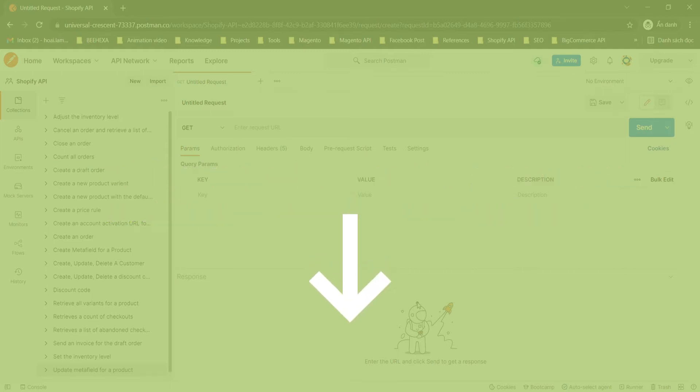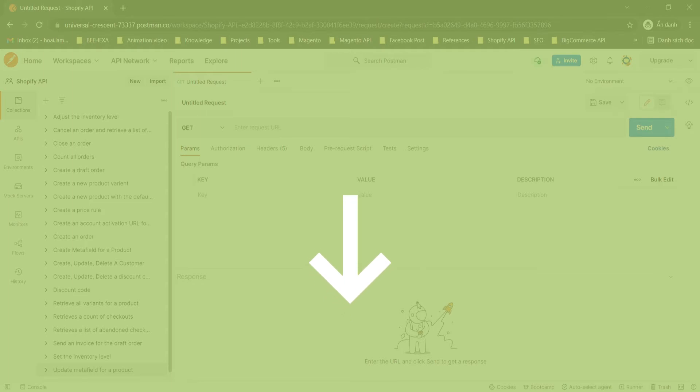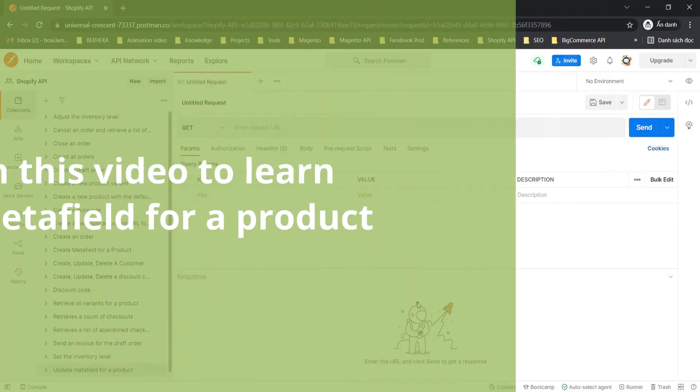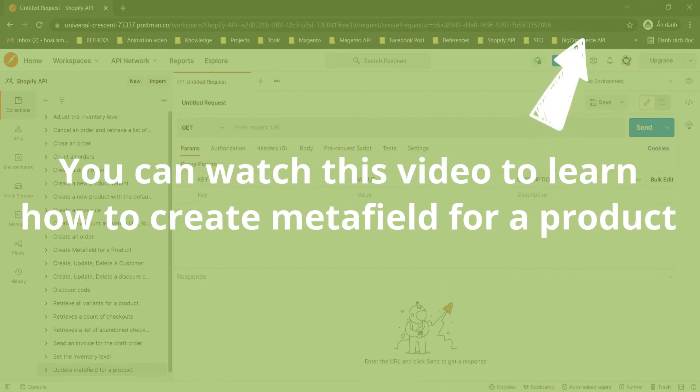You can read the blog I'll leave in the description to know more about the Metafield and the attributes of Metafield. You can watch this video to learn how to create Metafield for a product.